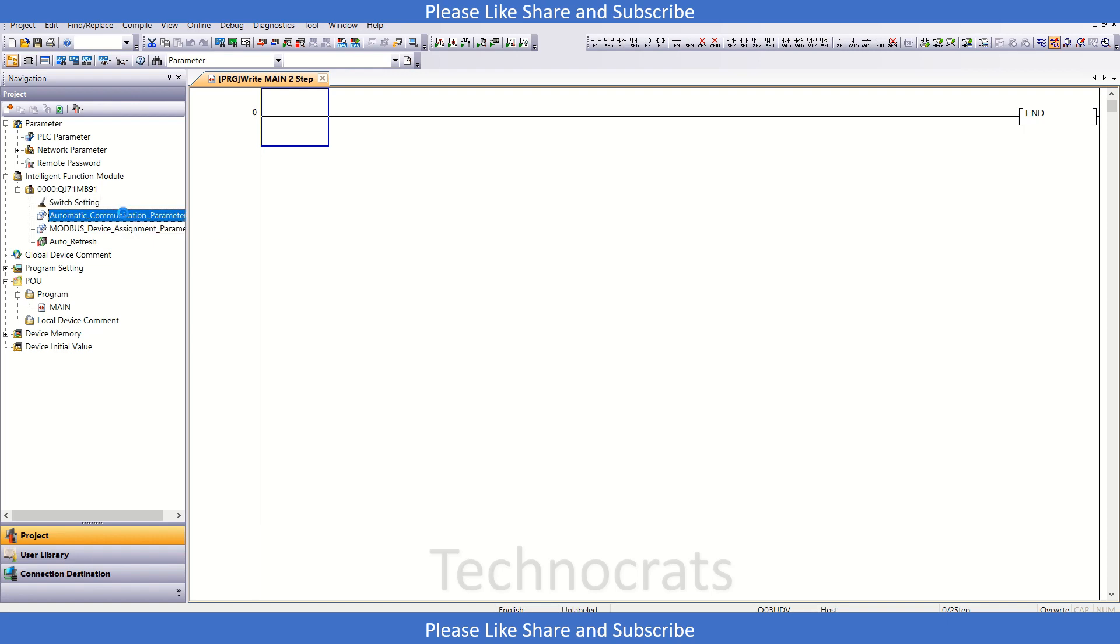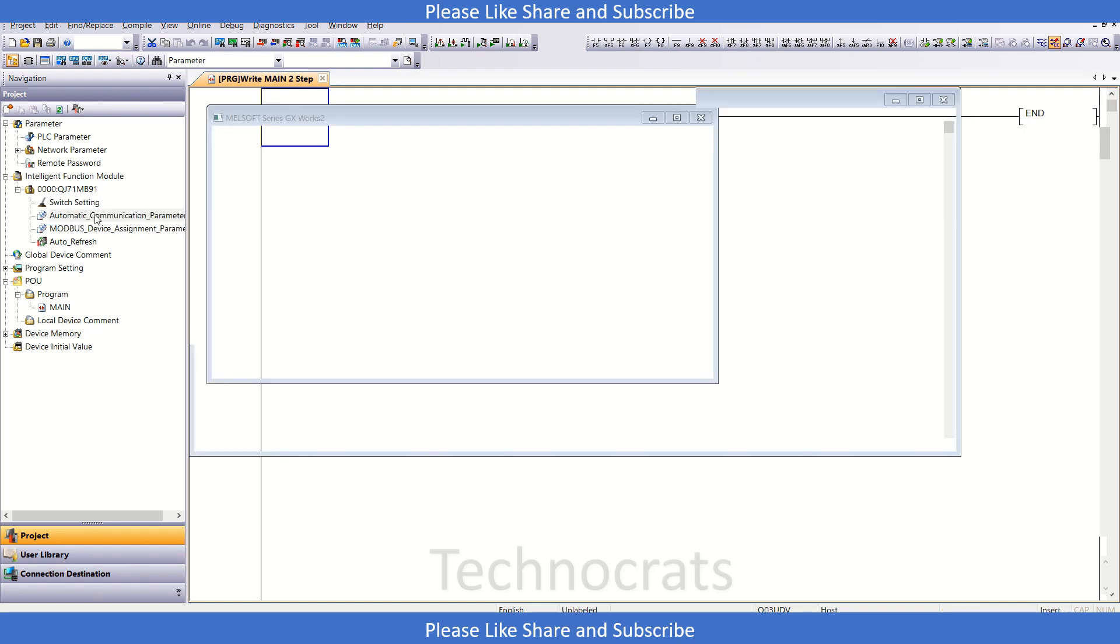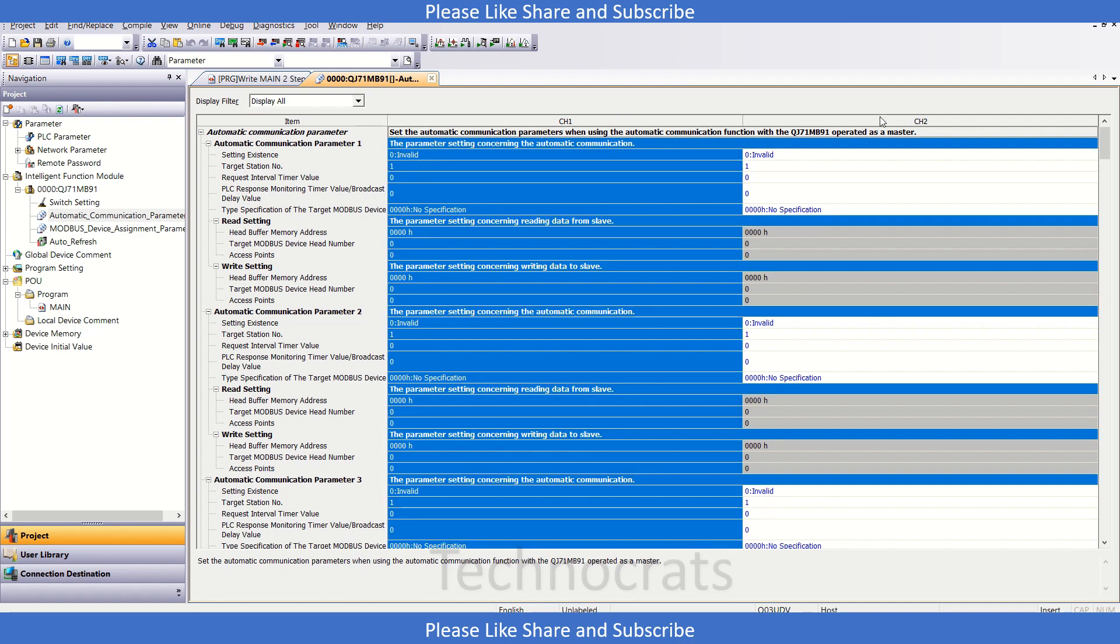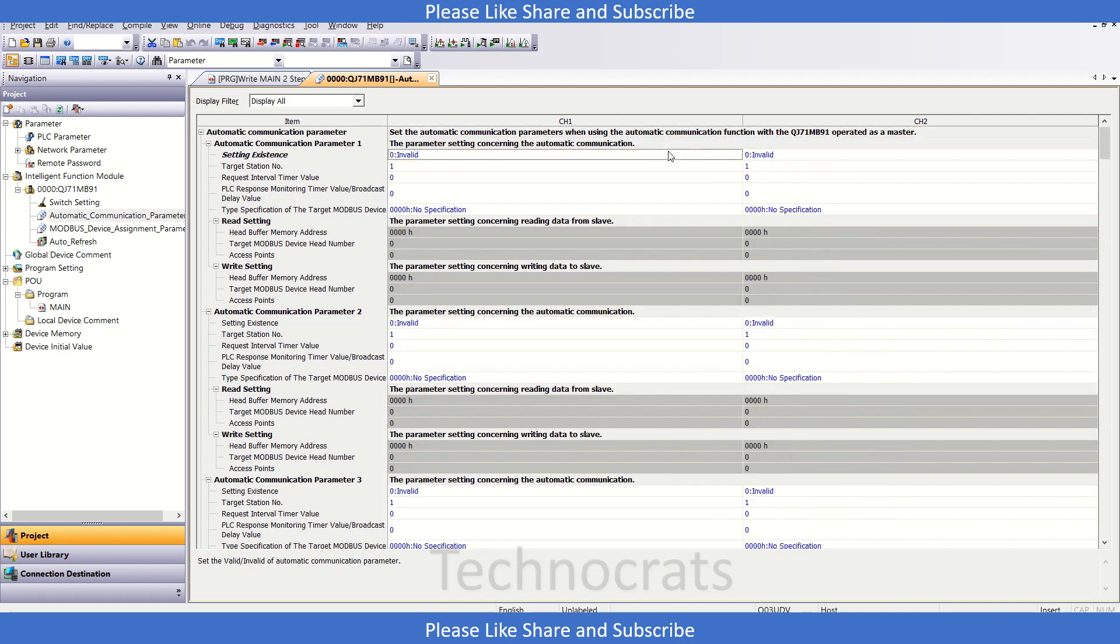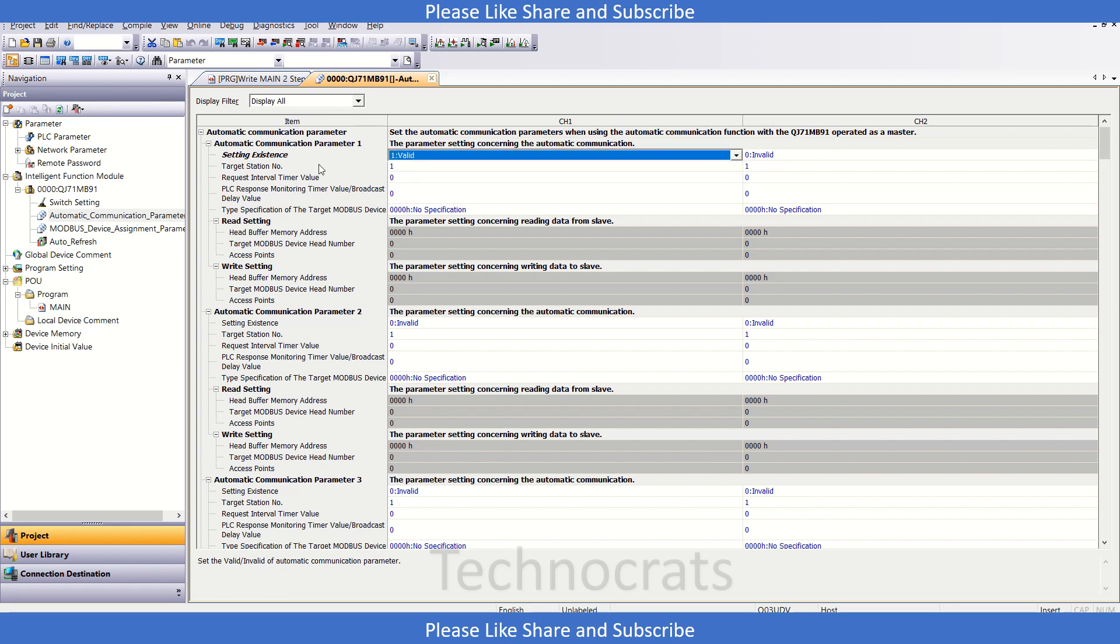Now let's go to the automatic communication parameter. In here we have two channels: channel 1 and channel 2. We will use channel 1 here. I will validate this command from here.